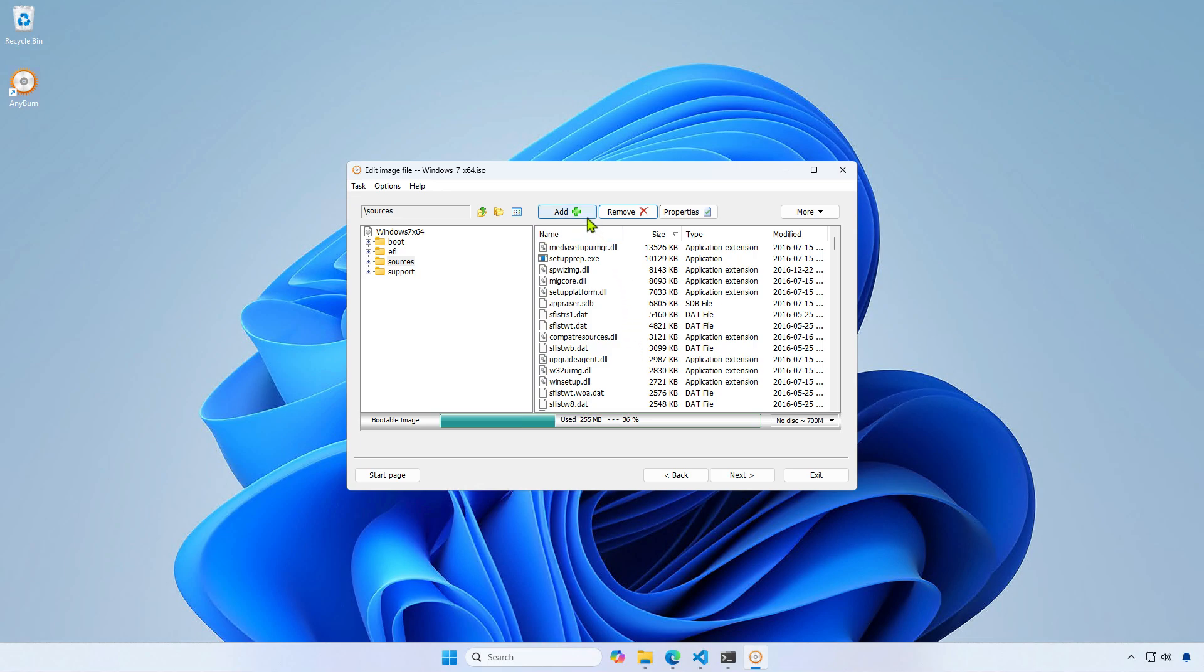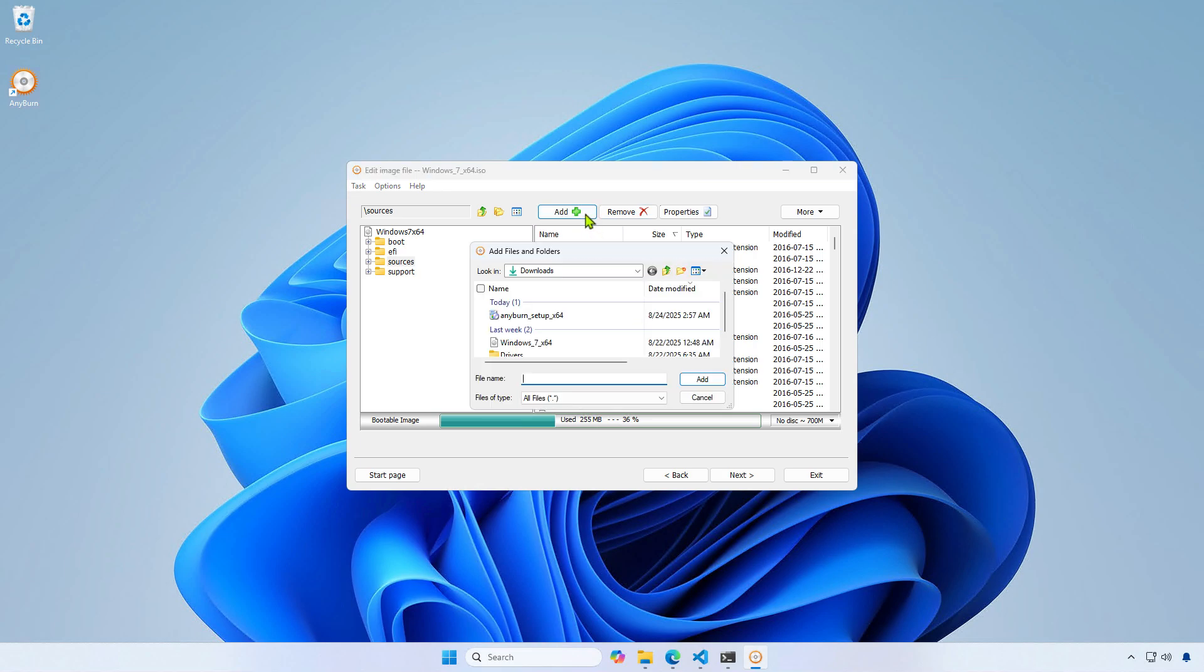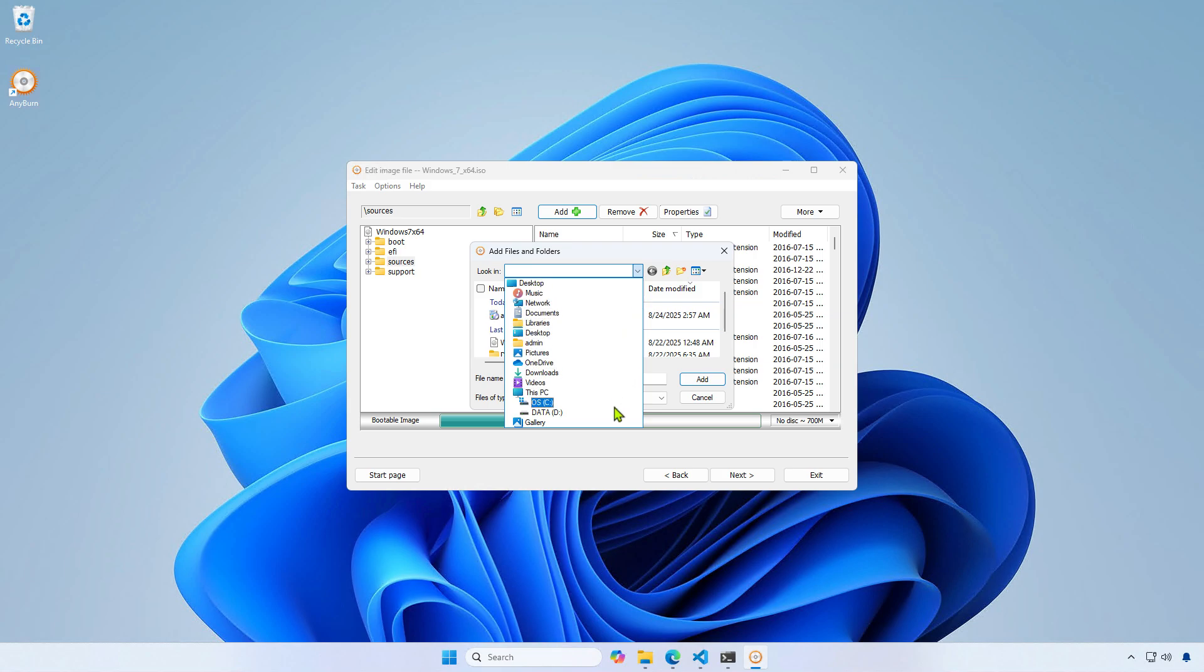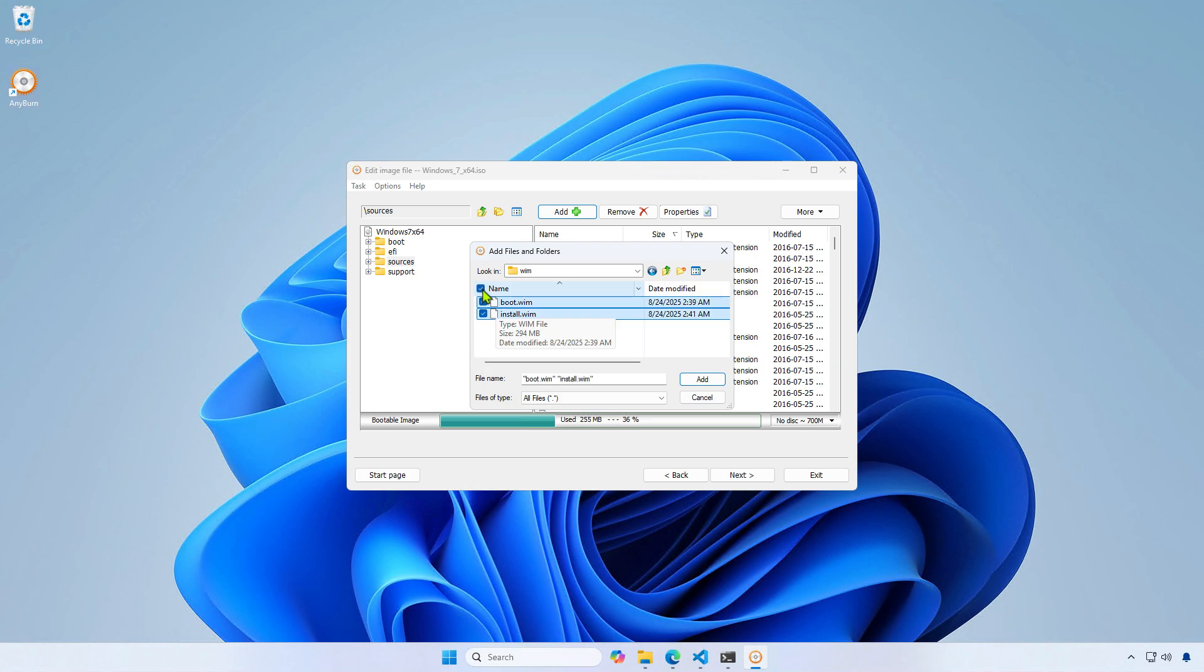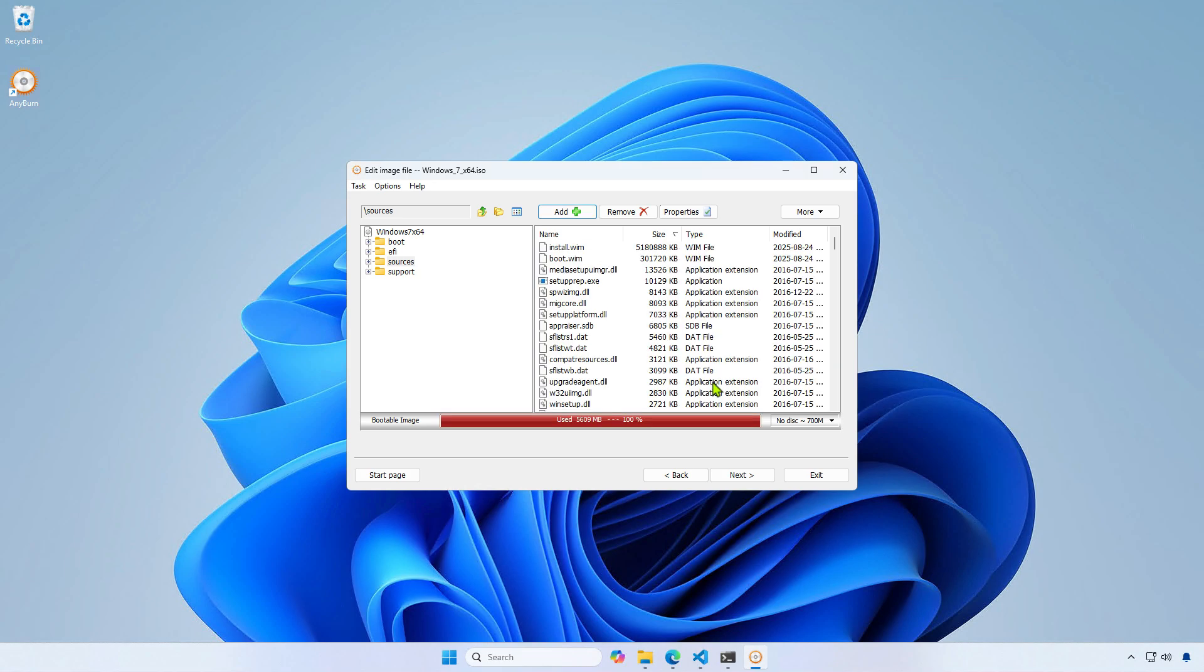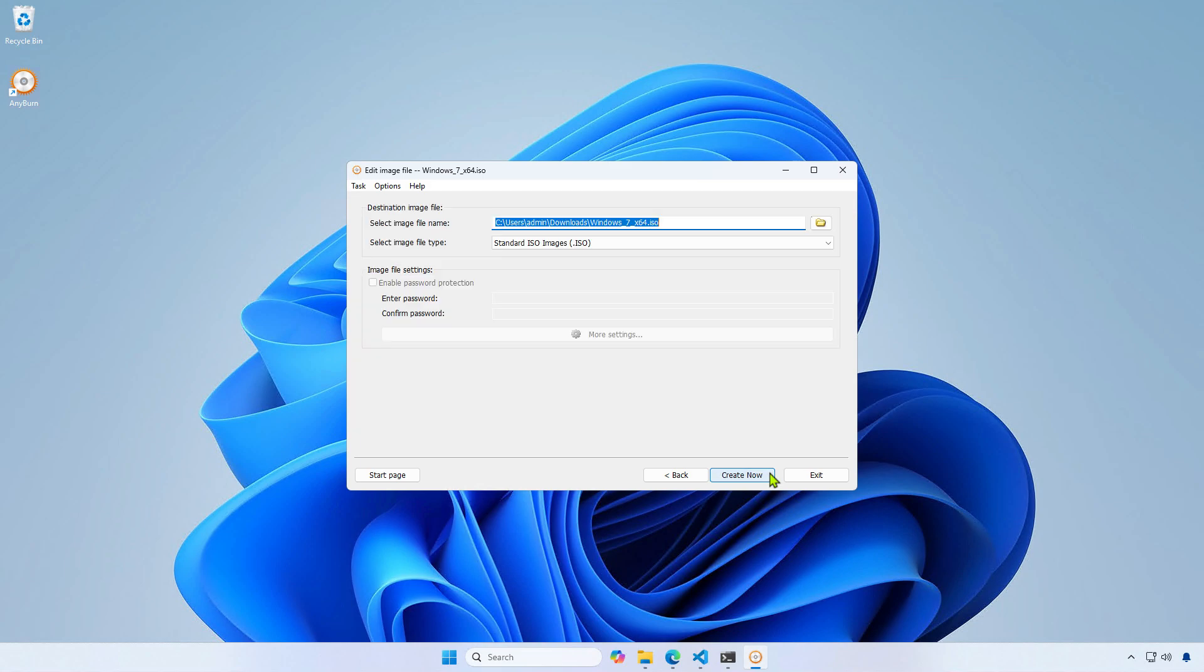Next, click the Add button to replace the deleted items with the files in the VIM folder. Click Next to save the ISO file. You can either overwrite the existing ISO or create a new one, depending on your preference.